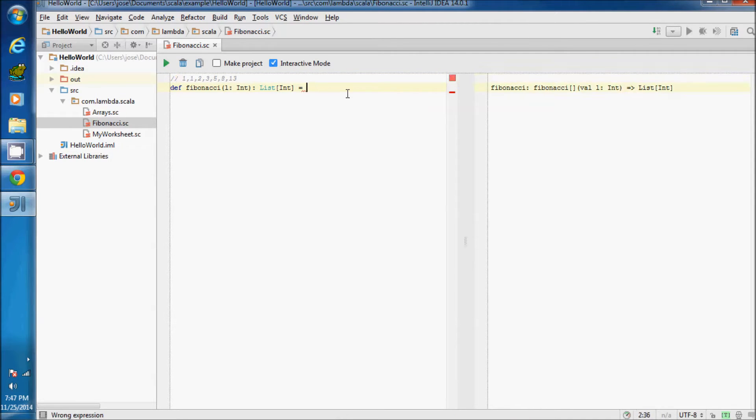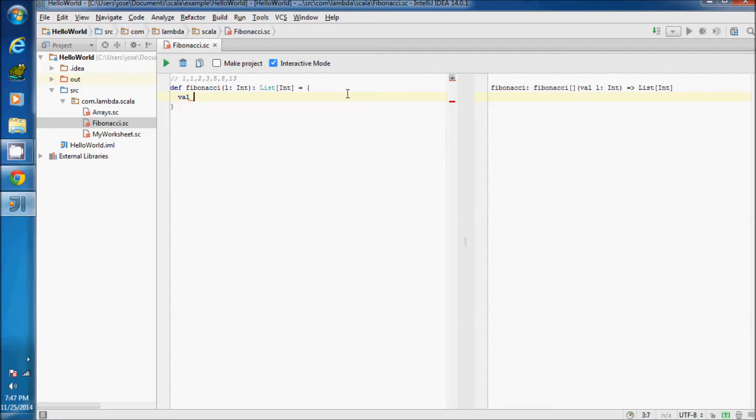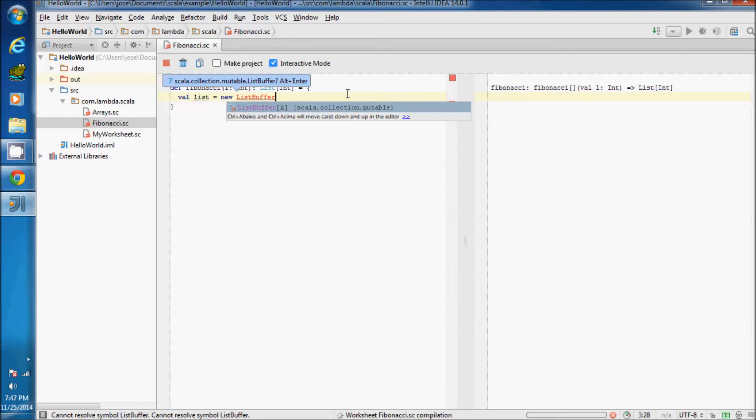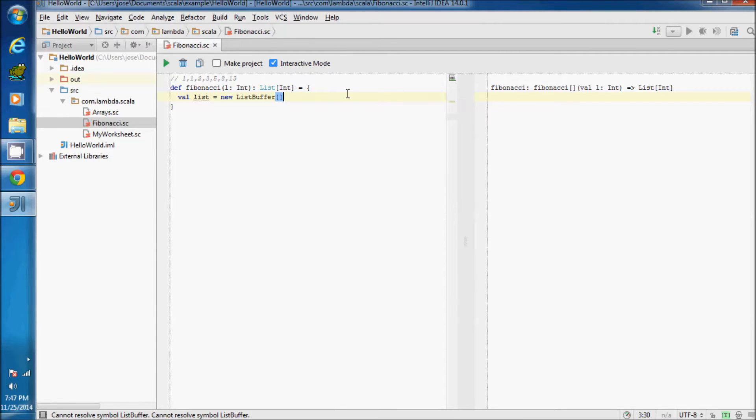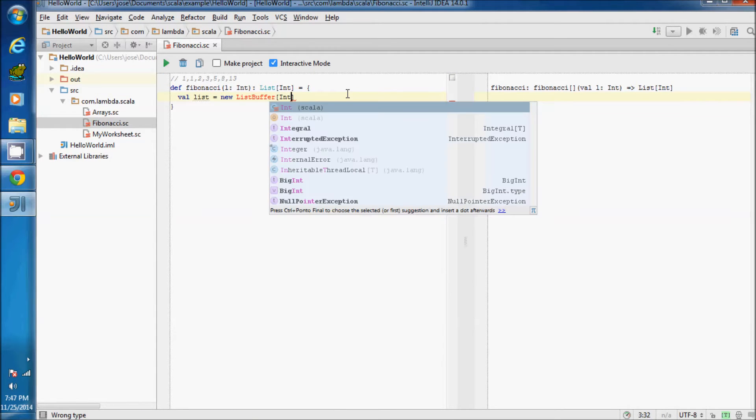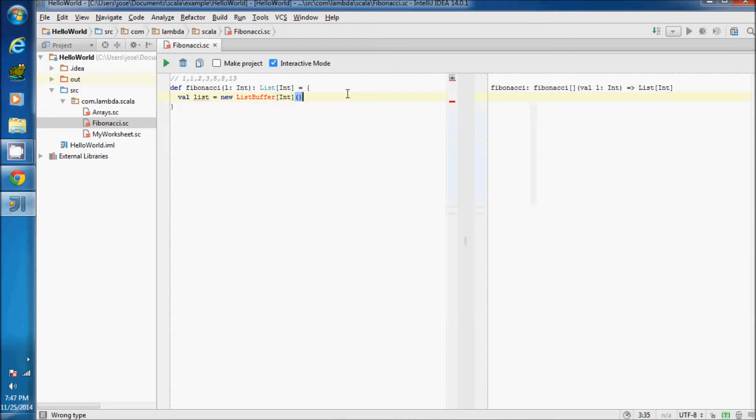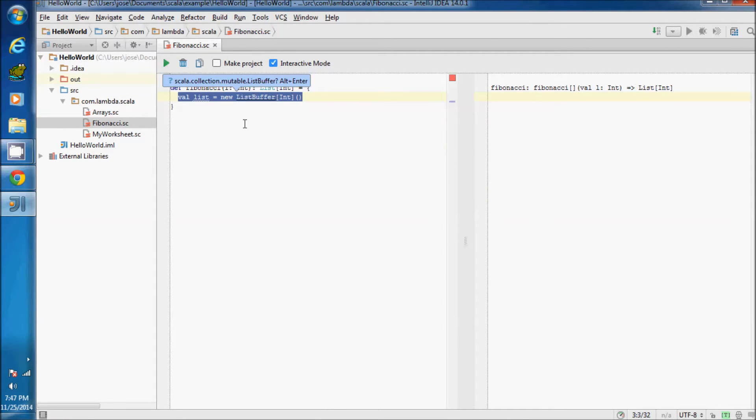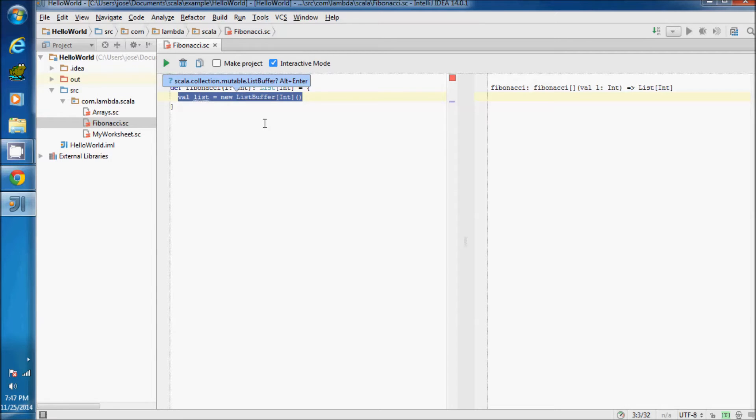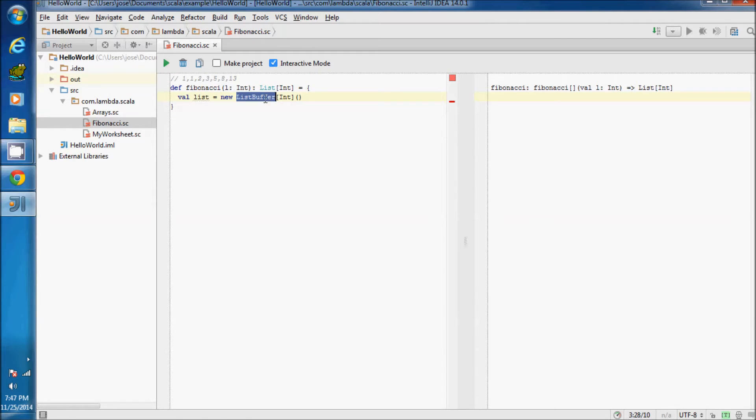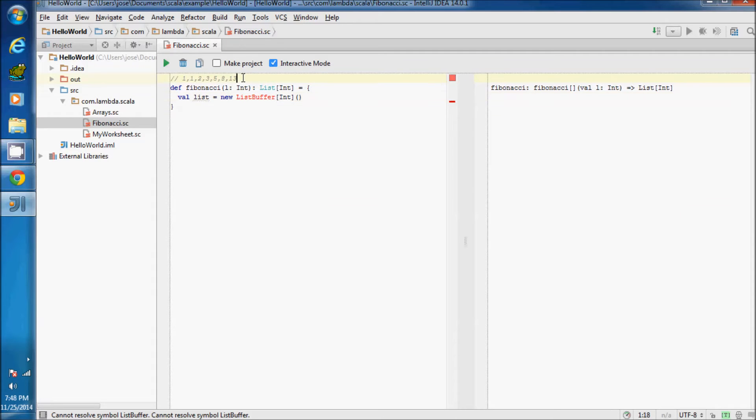We'll define a new ListBuffer of type int. This declaration of the ListBuffer allows us to insert more positions and it's not a fixed range. A simple list or array aren't mutable in Scala. List and array are considered immutable, that's why we are using the ListBuffer and must import scala.collection.mutable.ListBuffer.